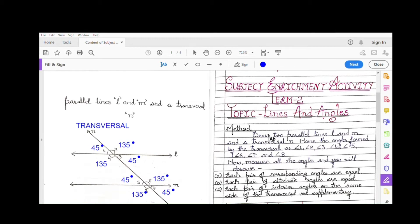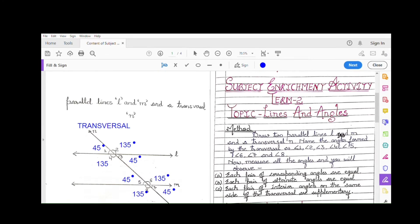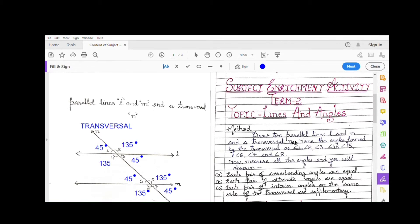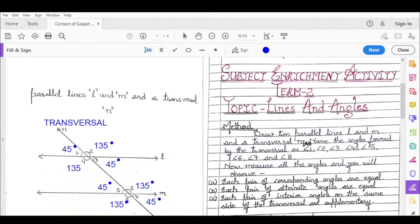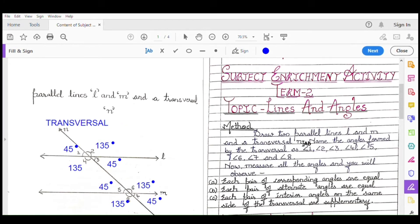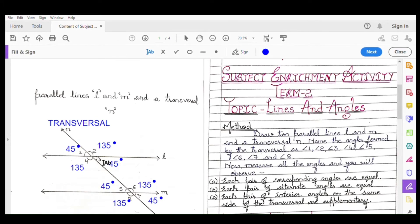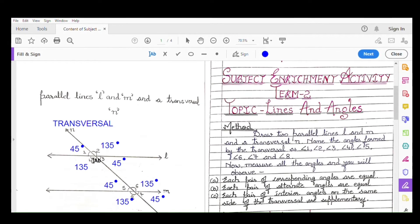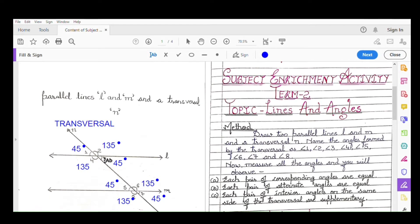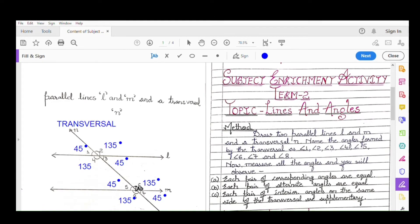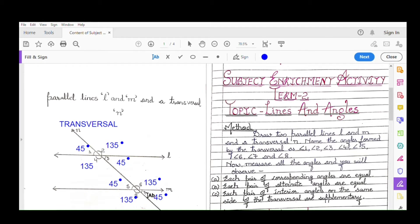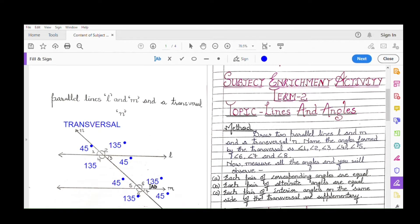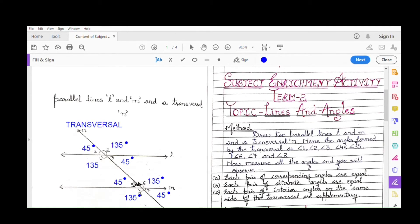First draw two parallel lines L and M and a transversal N. After cutting, you will get angles. At the top intersection you get two angles — number one and two — and at the bottom intersection two more — three and four. Similarly, at the second line, when cut by the transversal, you get four more angles numbered five, six, seven, and eight. So you have to do the numbering of all the angles this way, then measure all the angles.